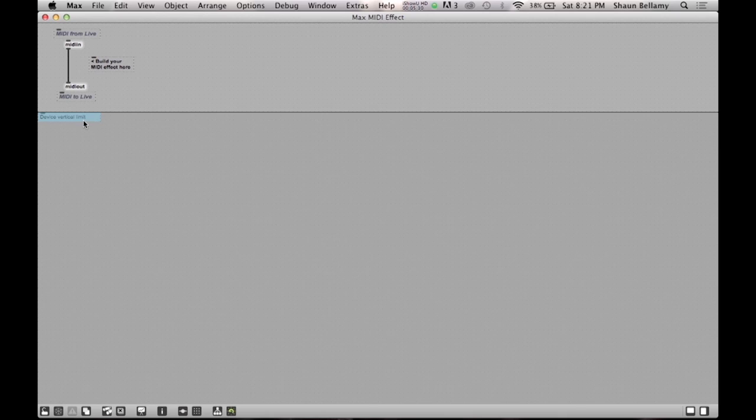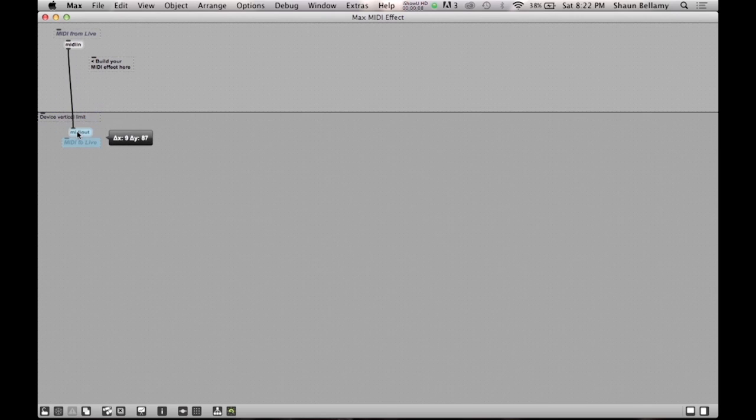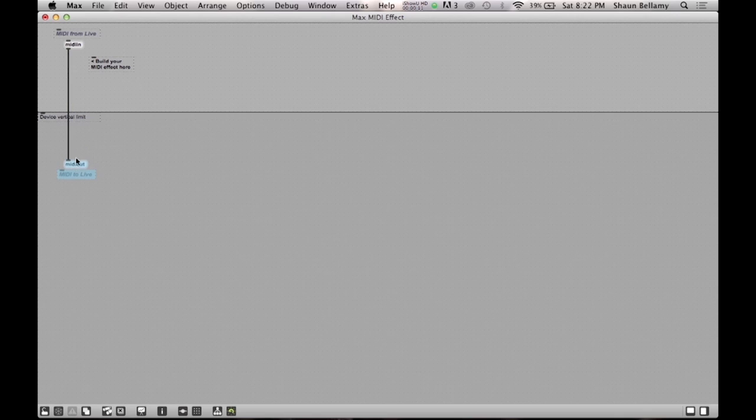It is important to note that you cannot send MIDI information in this patch to an external MIDI port such as Max 1 or Max 2. It is meant to only work within this one MIDI track. Also take note of the device vertical limit line in the project file. This shows the maximum height that will be shown when we see the plugin in Ableton Live. For now, we are just going to ignore it and create enough space for us to do our initial programming.